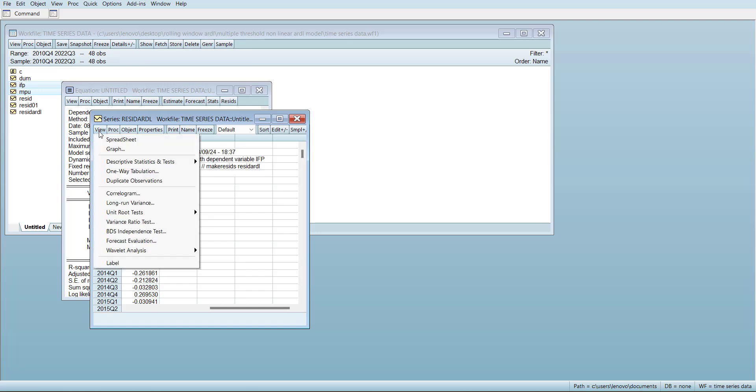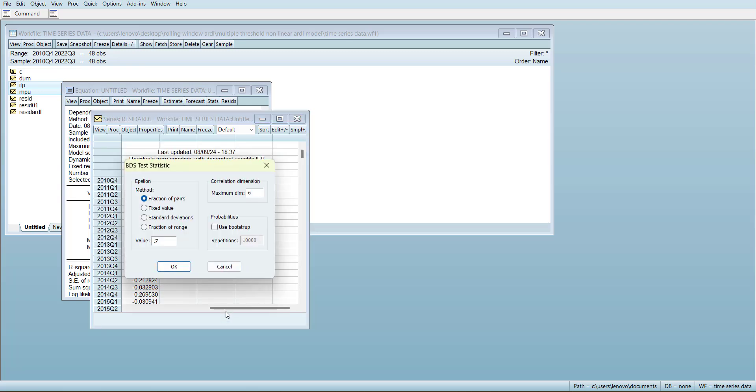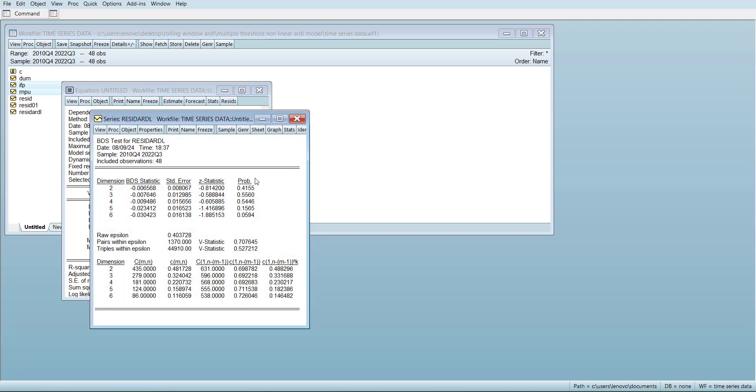Now you can go for BDS independence test again, and then you can see all of them are insignificant. This is confirming that there is no nonlinearity. So this was the tutorial for BDS test. Thank you.